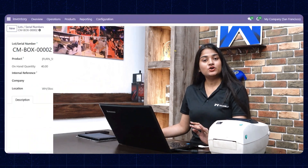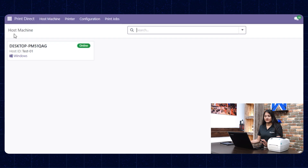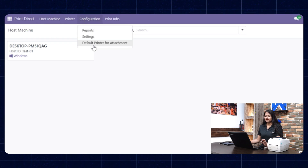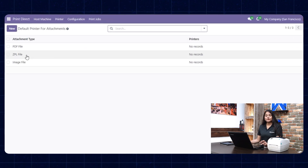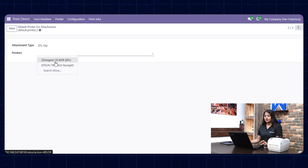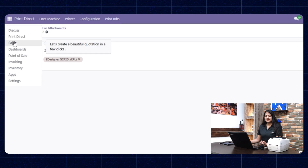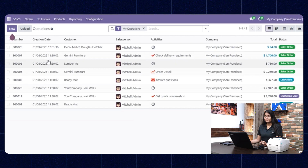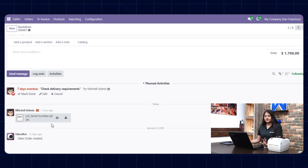If you want to print any attachment, you can also do that. Navigate towards the home menu and click on Print Direct, then go to configuration. Click on Default Printer for Attachment, and there you have the option of ZPL file — choose it. Click on printers, select the printer, and save it. Now navigate towards sales, choose any order you want to print the attachment from. Scrolling down, you can see the attachment has been added — just click on the print icon. The printer prints the attachment report as well.